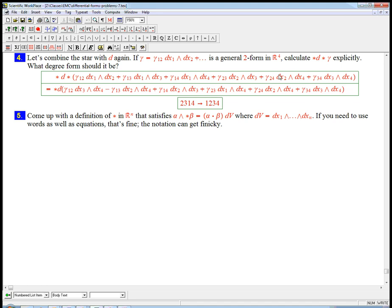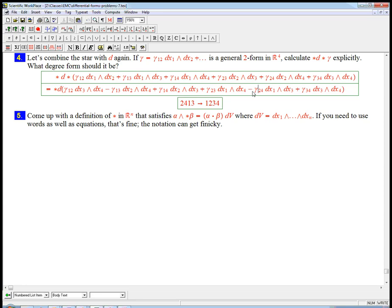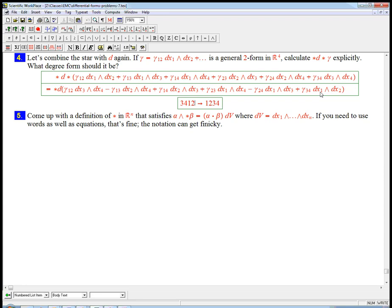2, 4 turns into 1, 3. So 2, 4, 1, 3 - I need to switch the 1 past 2 things, that's 2 switches, and then the 3 and the 4 are still in the wrong order, that's 3 switches. So this is going to be a minus. And then lastly, 3, 4 turns into 1, 2. And 3, 4, 1, 2, I need to switch the 1 past 2 things and the 2 past 2 things. Equivalently, I have to switch the 2 form 1, 2 and the 2 form 3, 4, and 2 forms always commute because internally they're in the right order. So that's going to be plus.